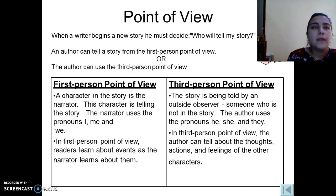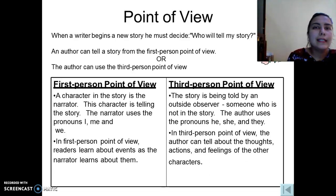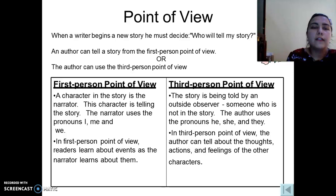In the third person point of view, the narrator is an outside observer — someone who is not actually in the story — and the author uses the pronouns 'he,' 'she,' and 'they.' In the third person point of view, the author can tell about the thoughts, actions, and feelings of other characters.